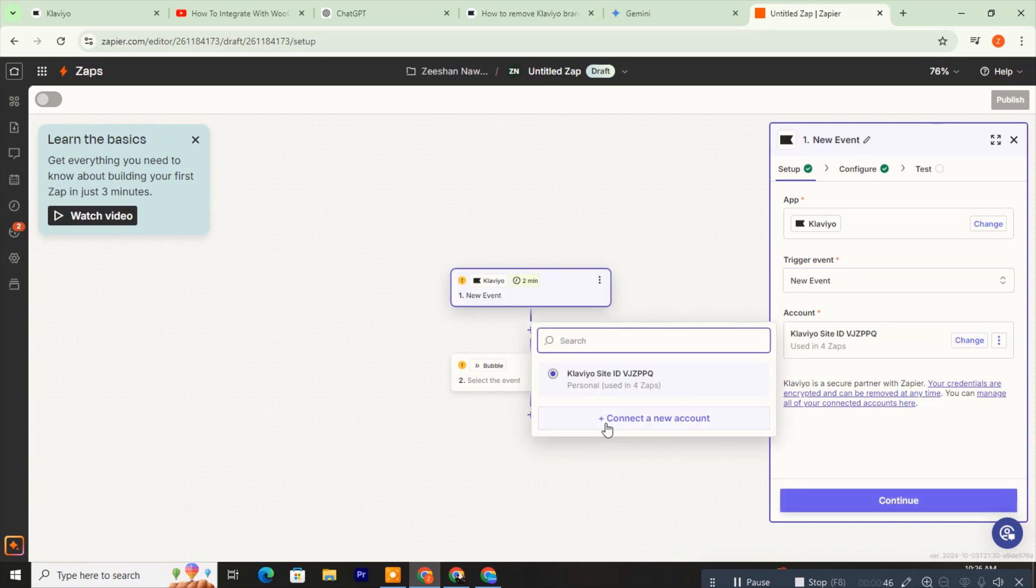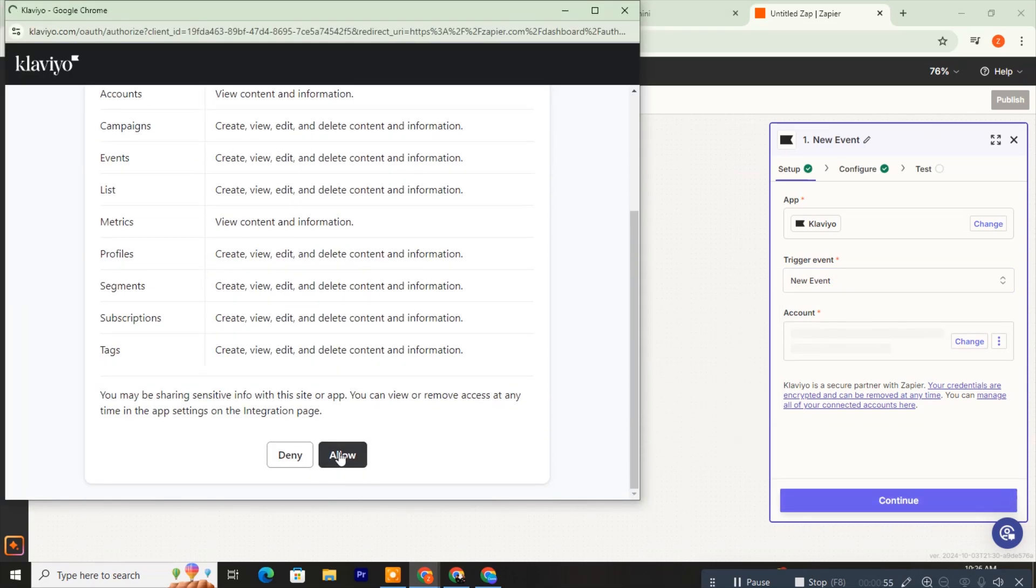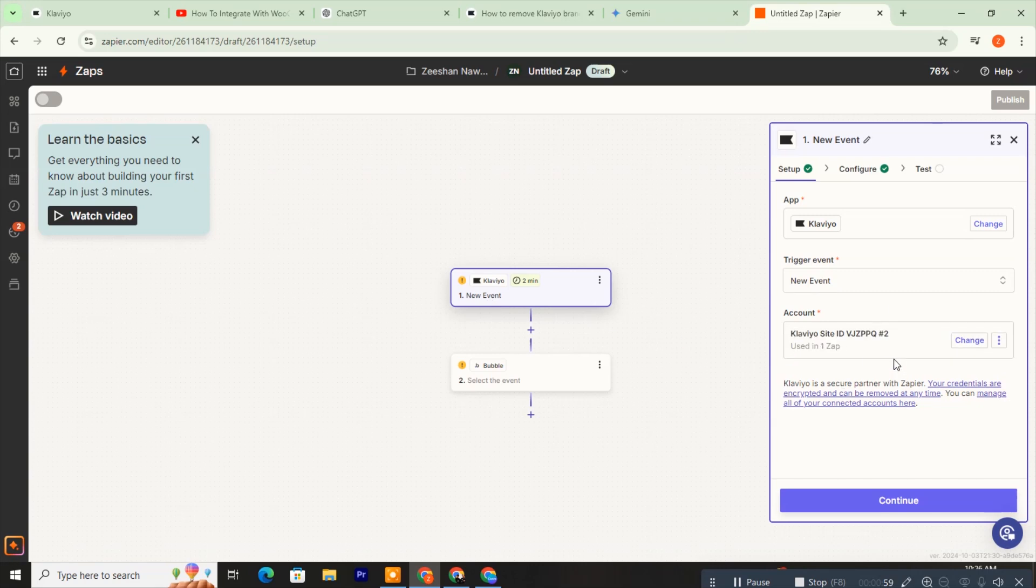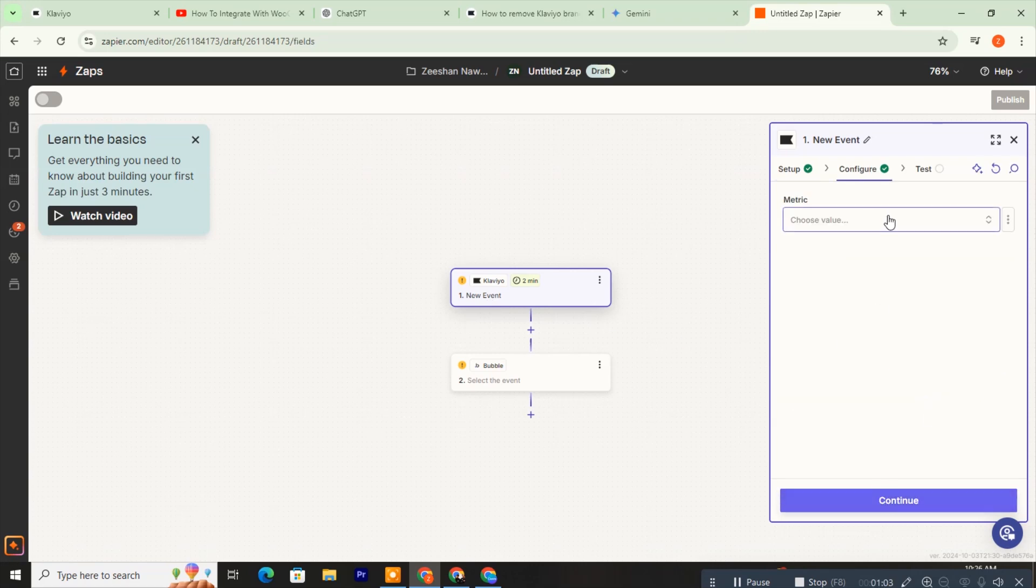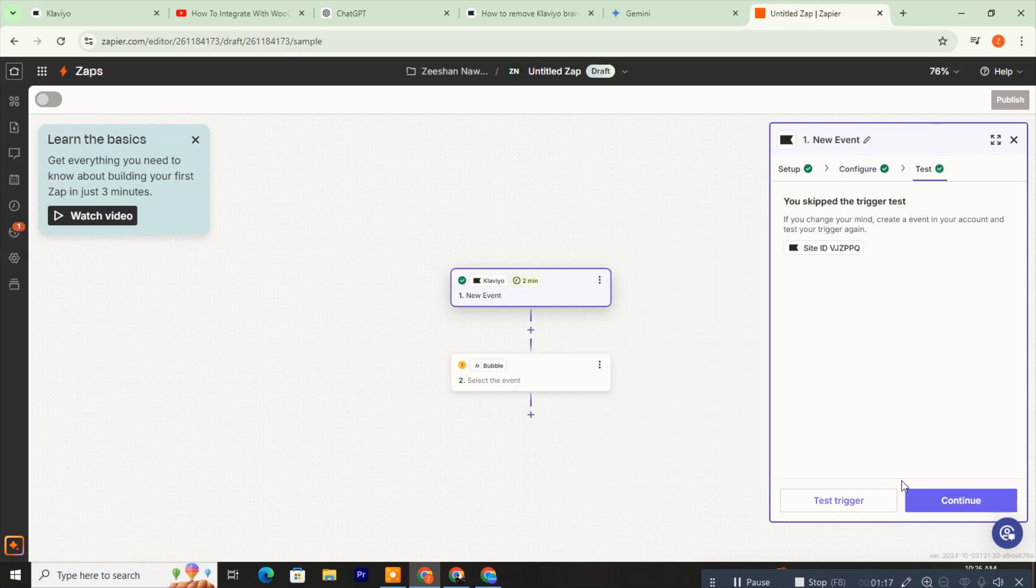Connect your Klaviyo account and click Allow to grant access. Click Continue. Fill in all the configuration settings and click Continue. Complete the test settings and click Continue.